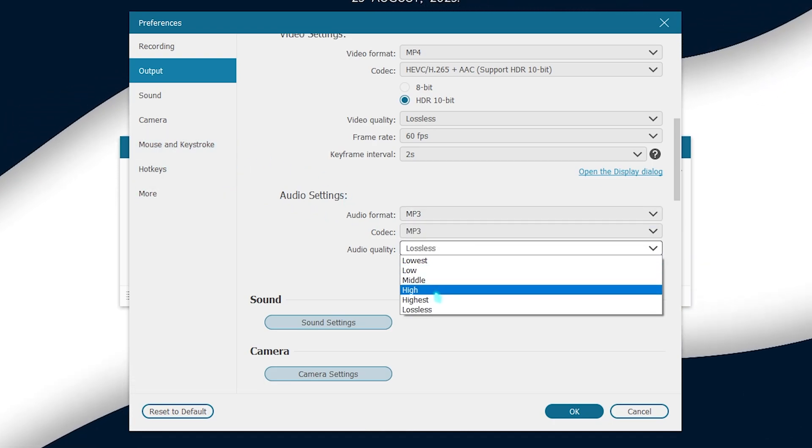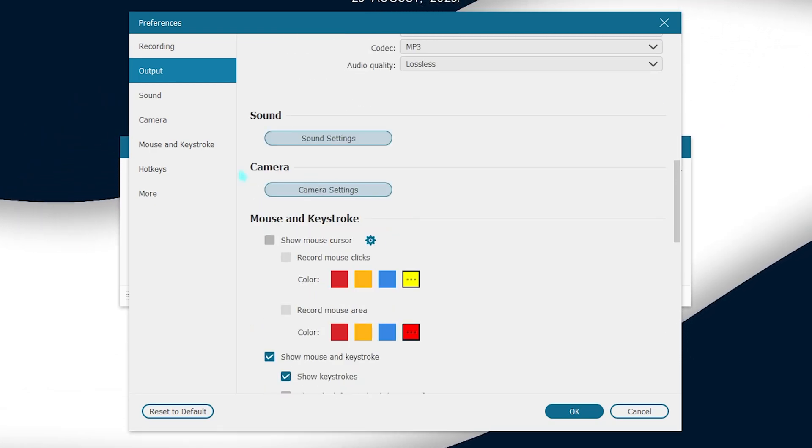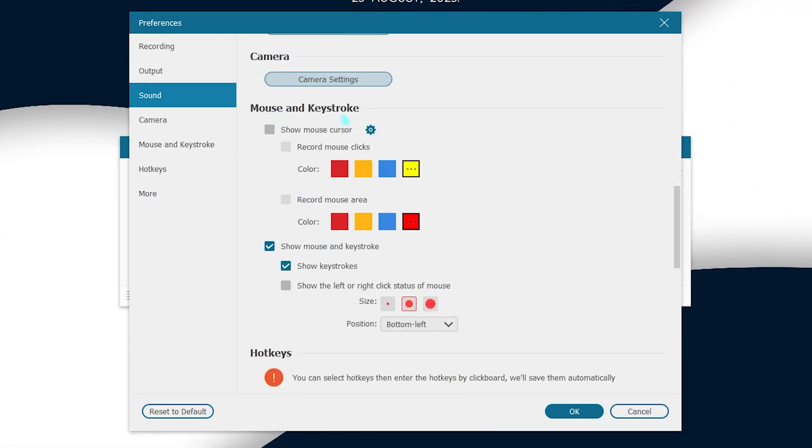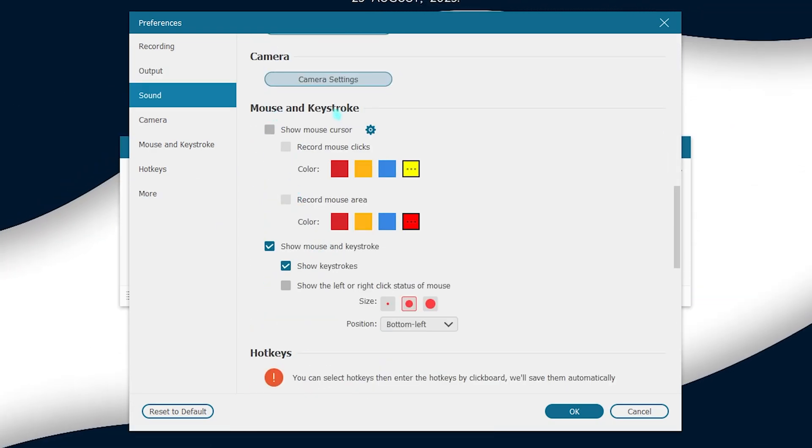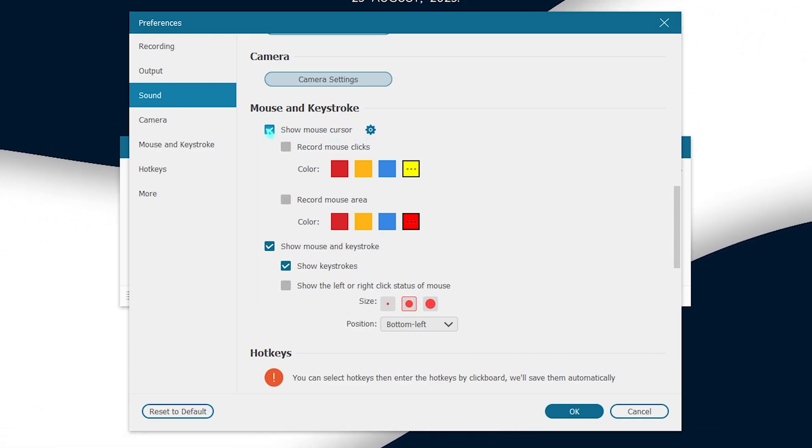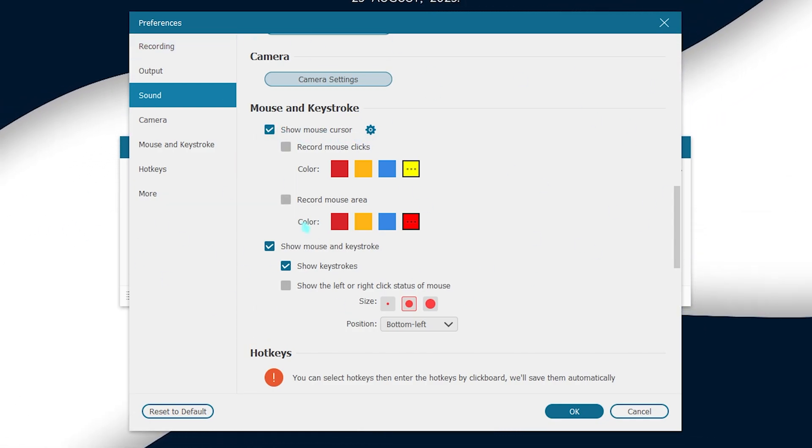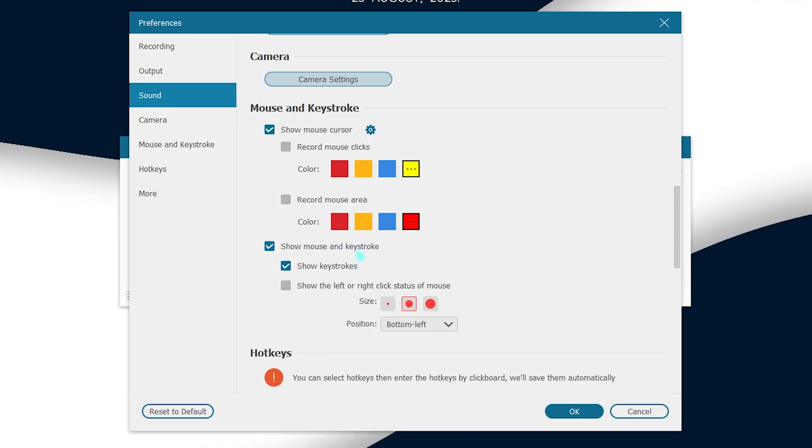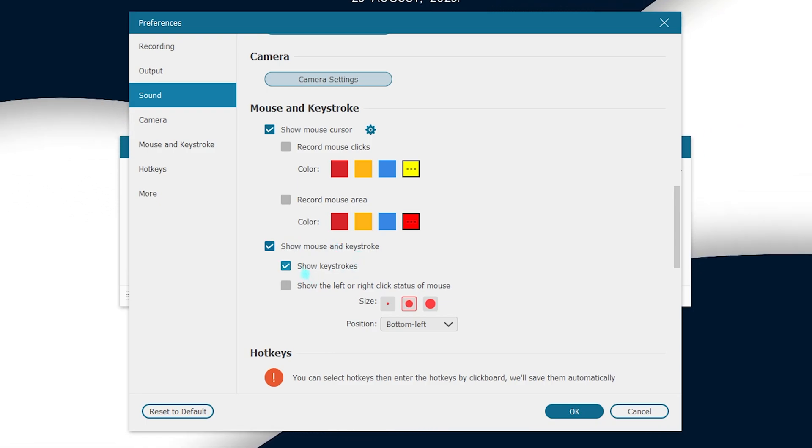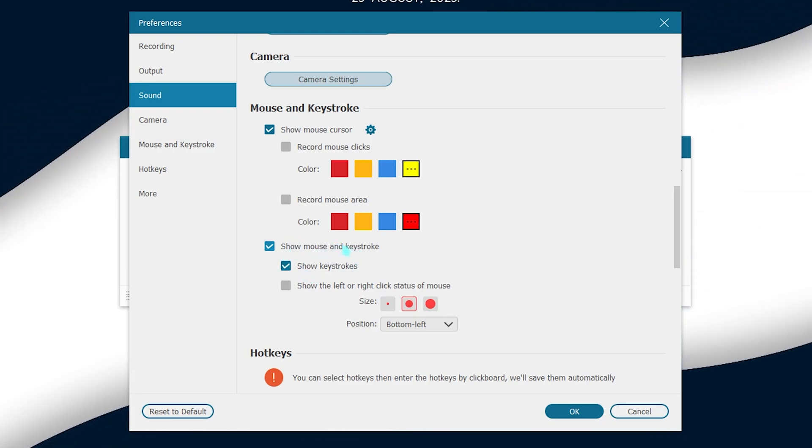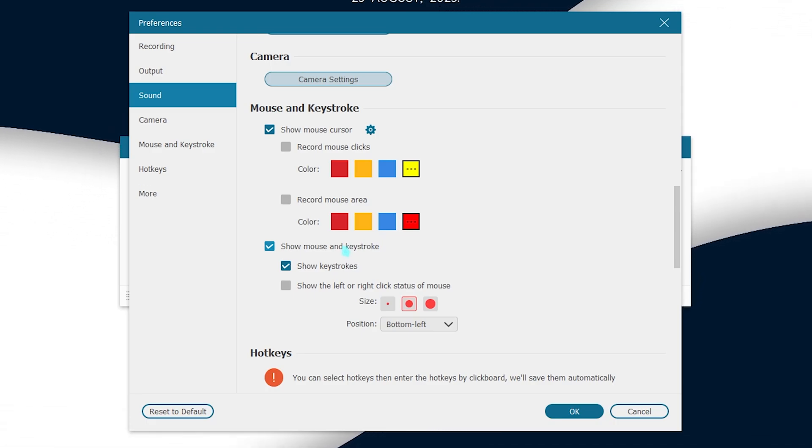Then scroll down and you have mouse and keystroke. Now how it helps is you can click on show mouse cursor so it records your mouse cursor and it also shows you mouse and keystrokes. So I would recommend you guys to enable this option as well. So if you're recording a tutorial you will also record your mouse as well as the keystrokes.